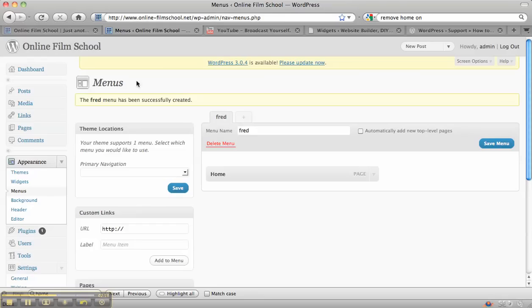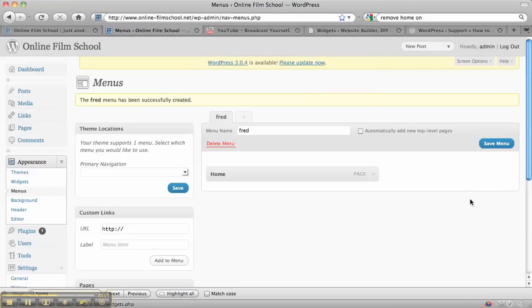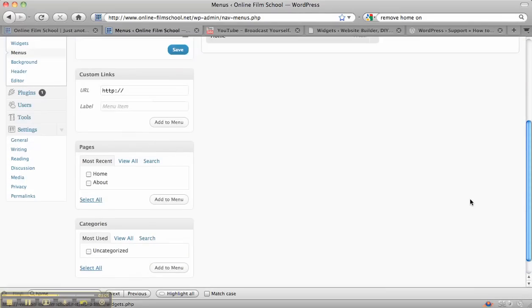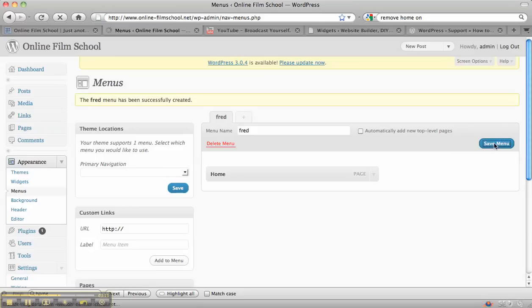Then all you'd need to do is go back to the widgets. Sorry, we need to save the menu.